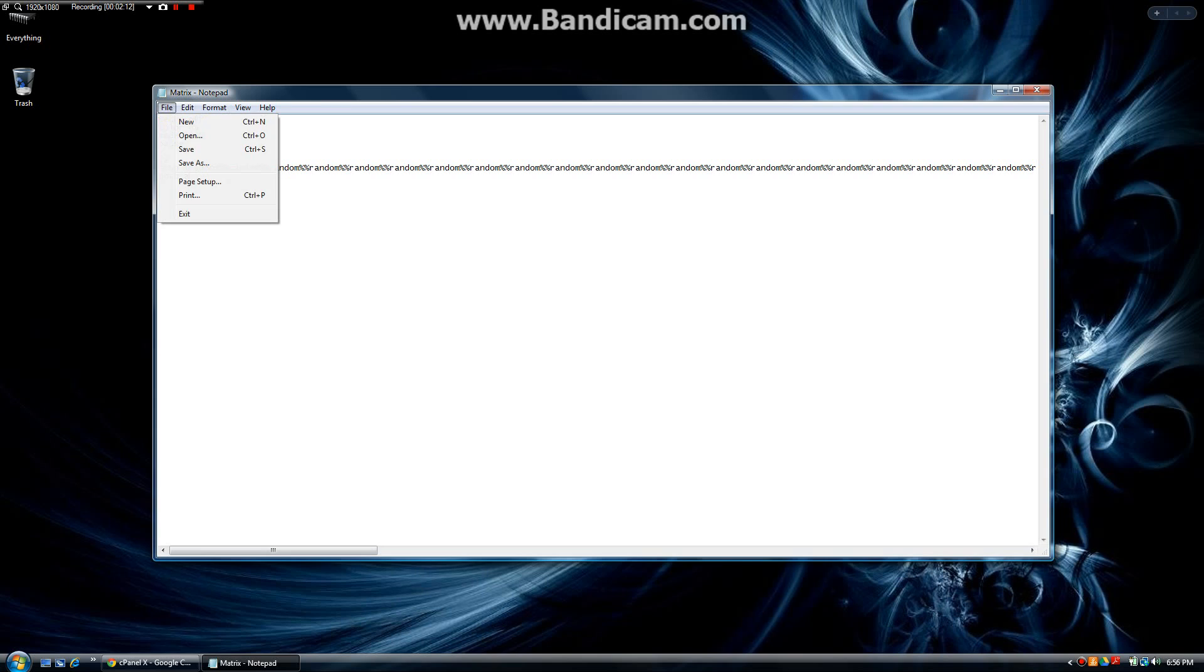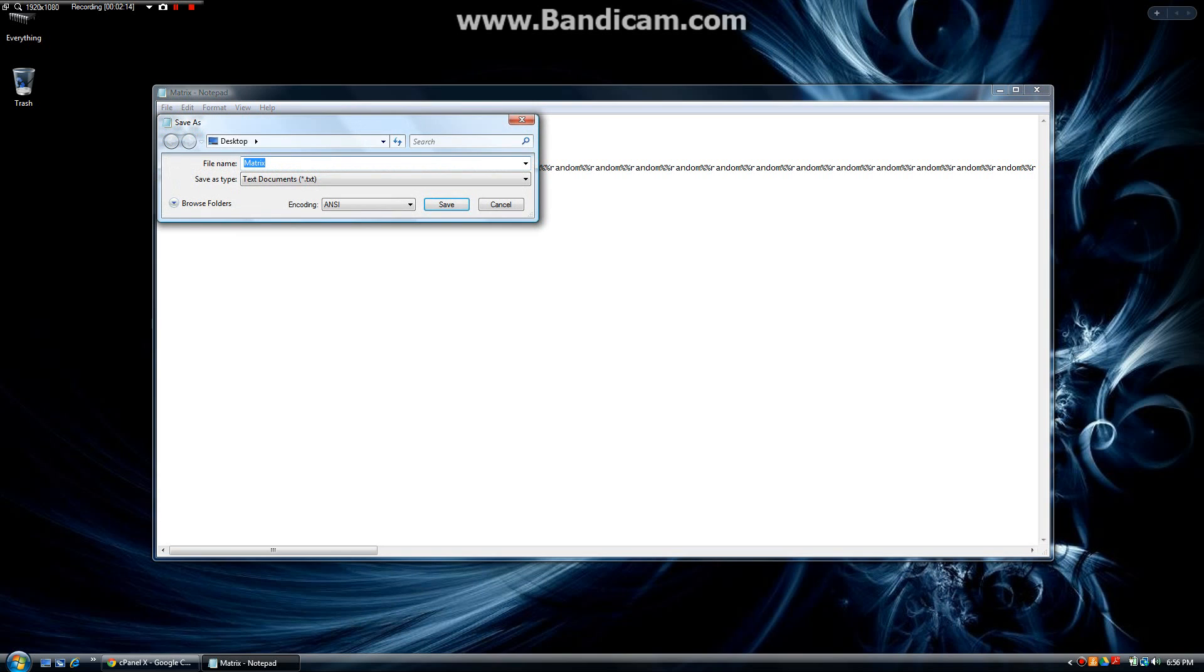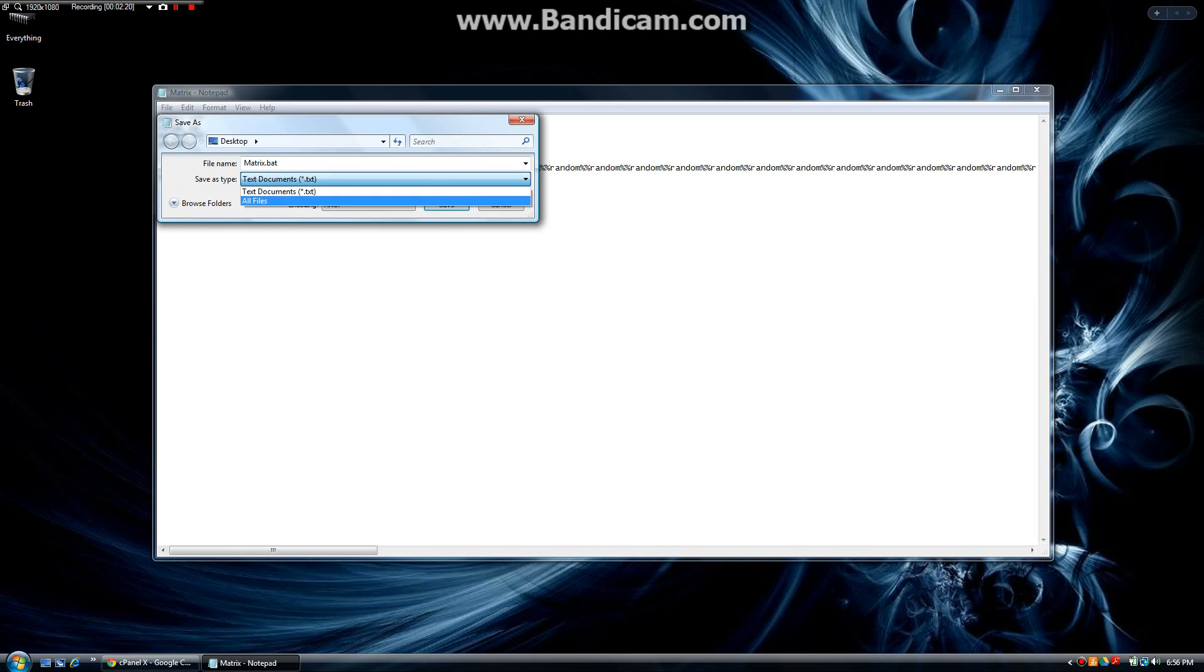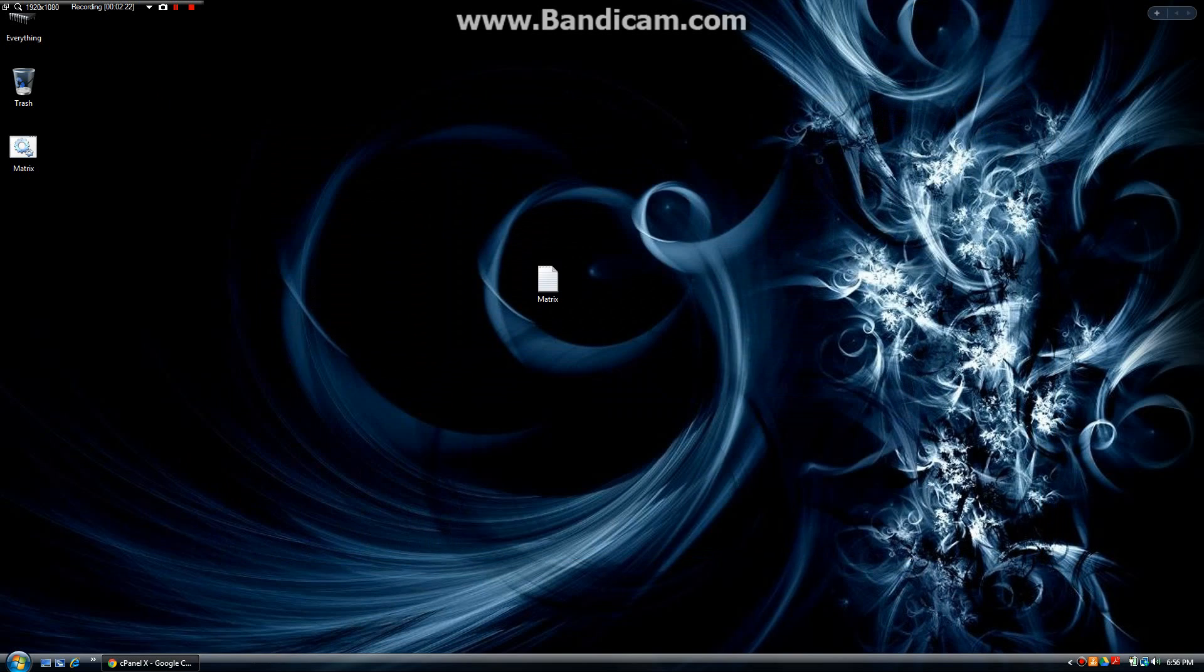So now we go to file save as and then we are going to do matrix.bat and we are going to save to all files. Hit save on that and then we can exit out of this.